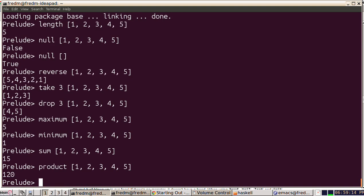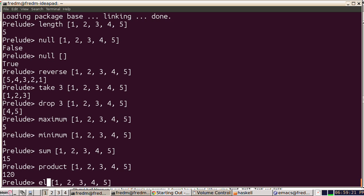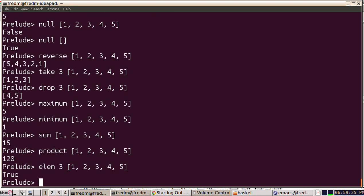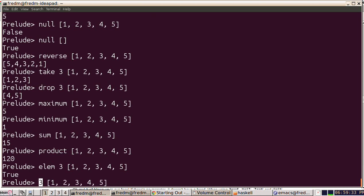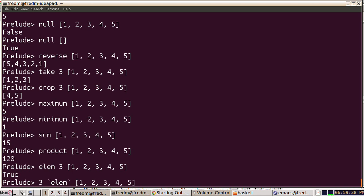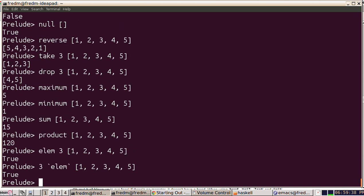One more thing I want to show you is the element of. We can say is three an element of this list? And it should tell us true. You might find it more convenient to write element as a function, or you could write it as an infix operator. Is three an element of this list? And the answer is yes.